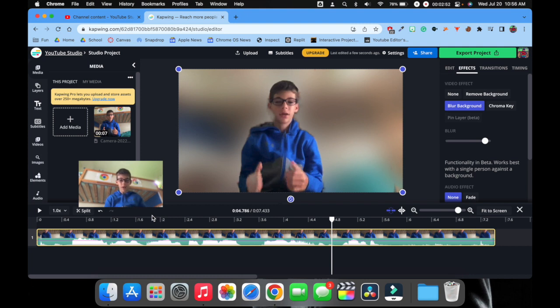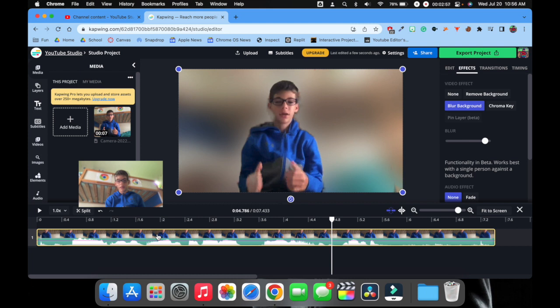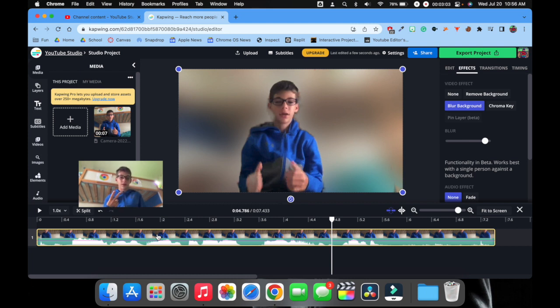But that's pretty much it. So that's how you do background blur—two different ways on macOS for free.